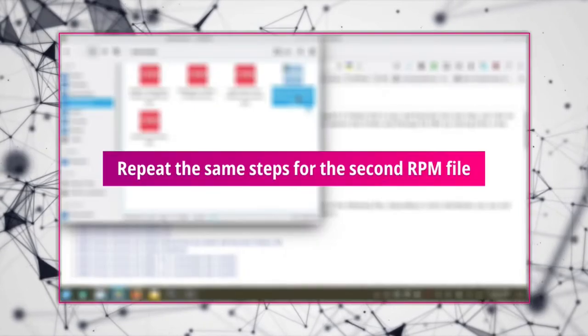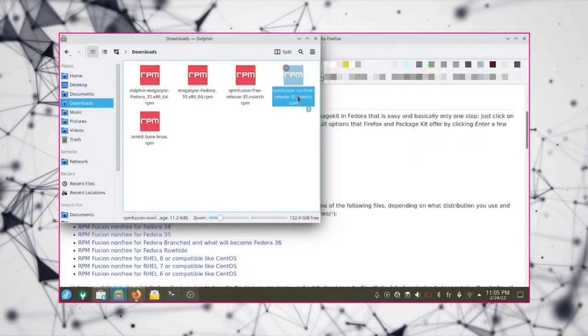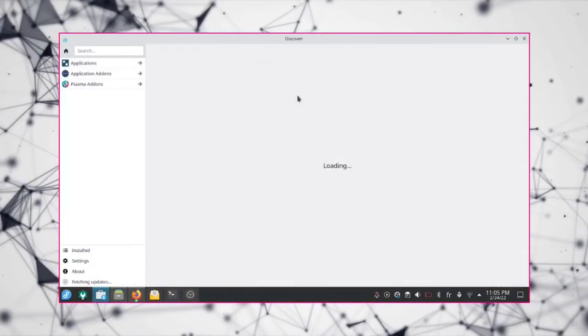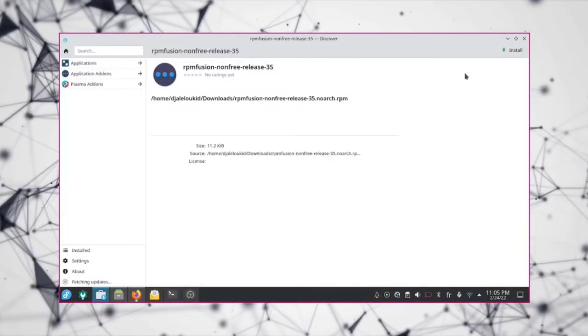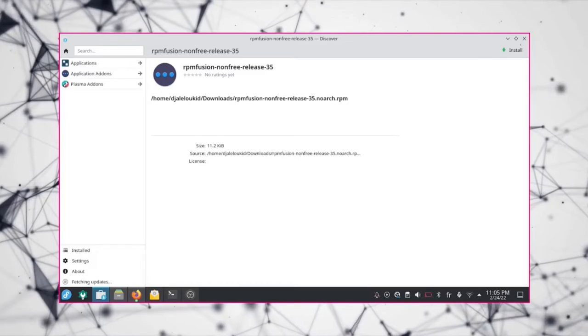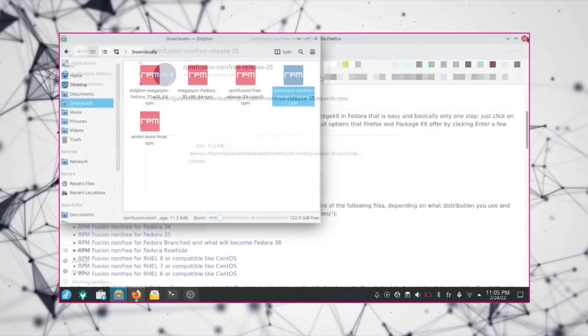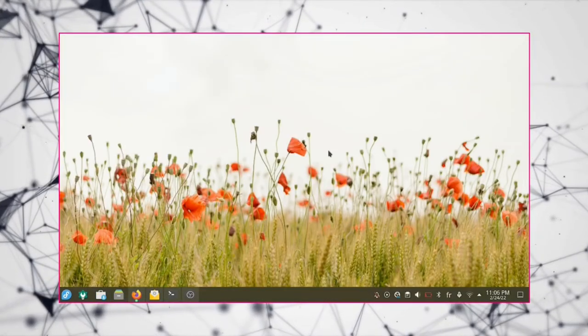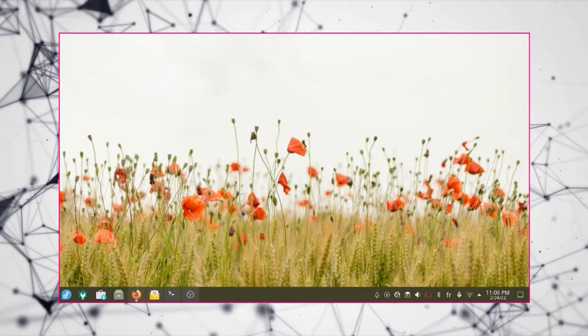Repeat the same steps for the second RPM file. That is all.